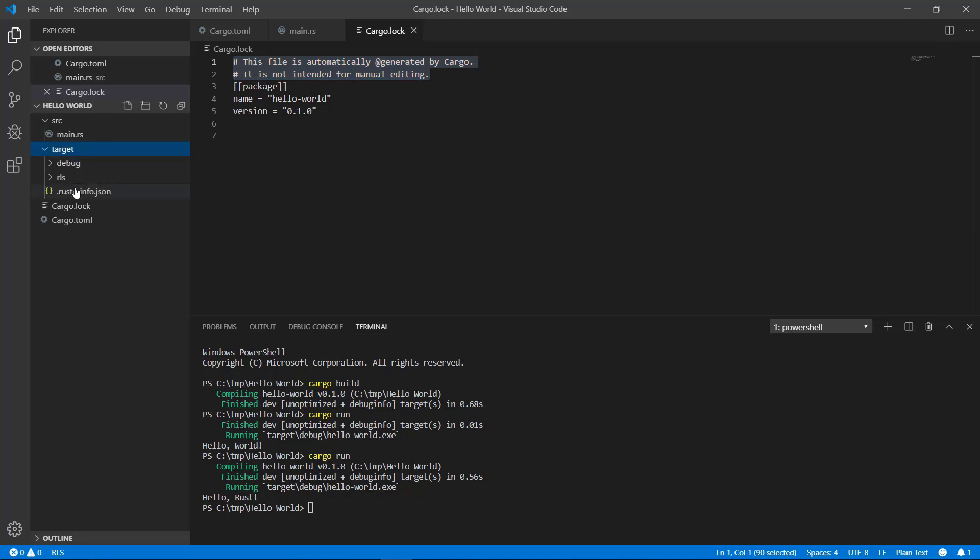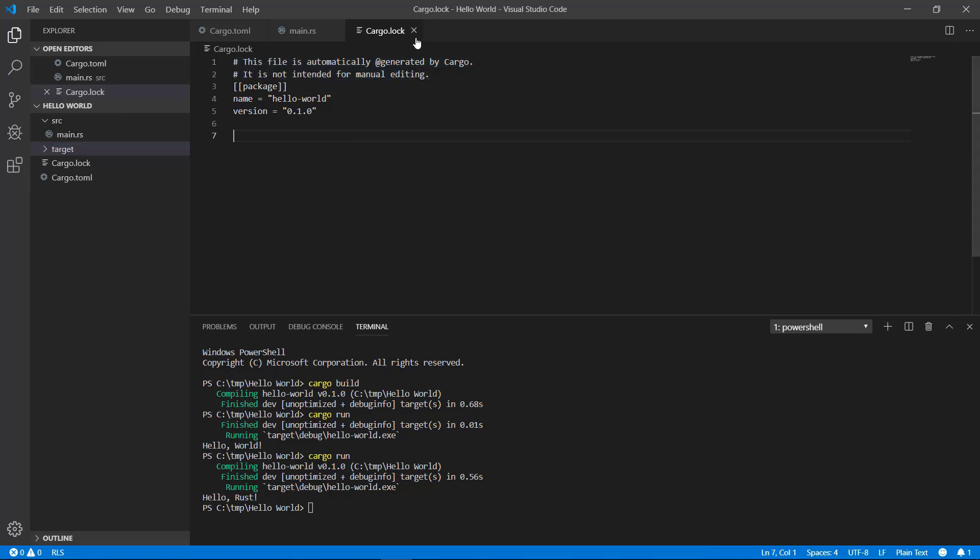Again, it's not really meant for you to monkey with. So just leave it alone. I want to show you what it looks like if you had an error.